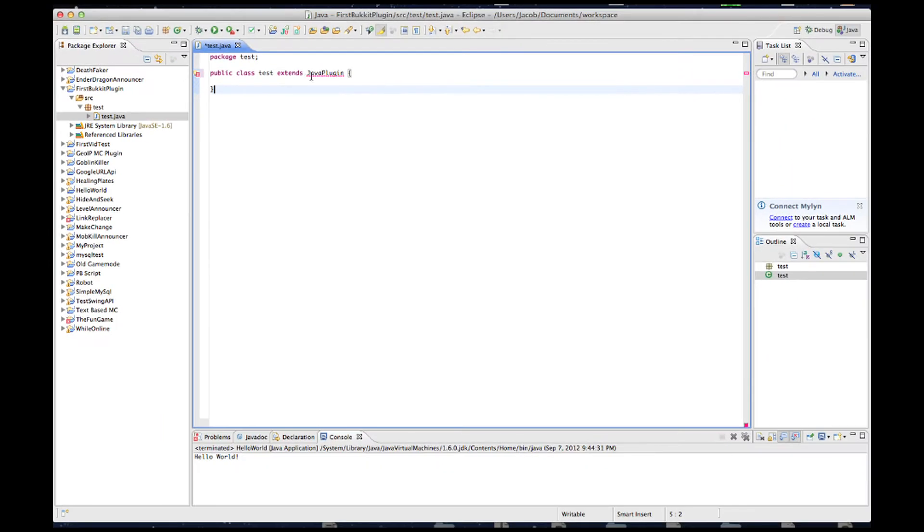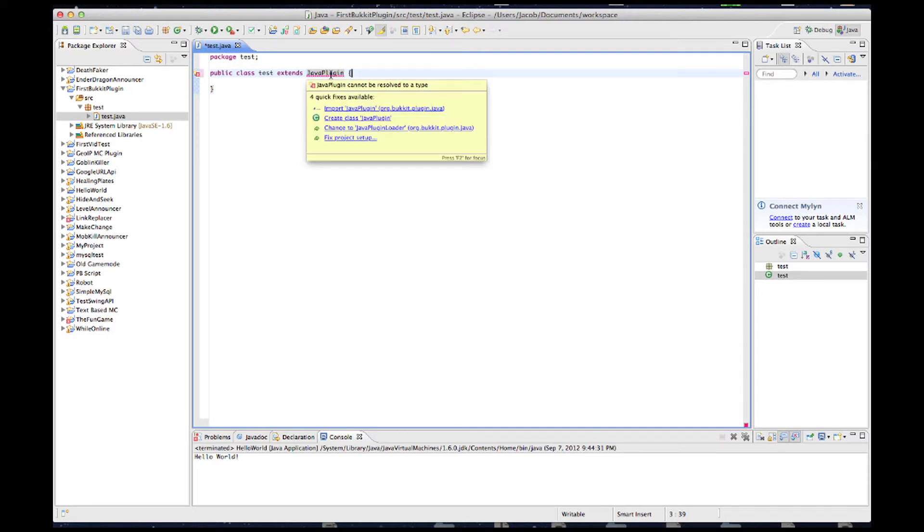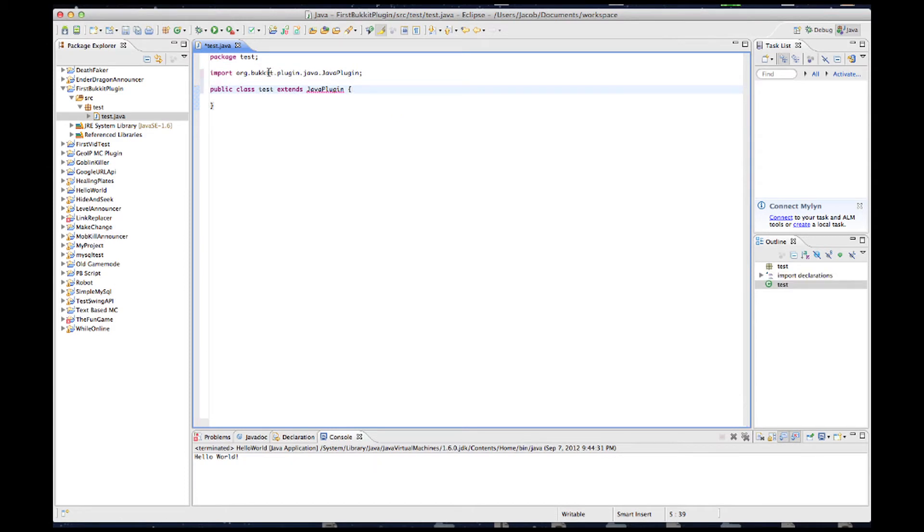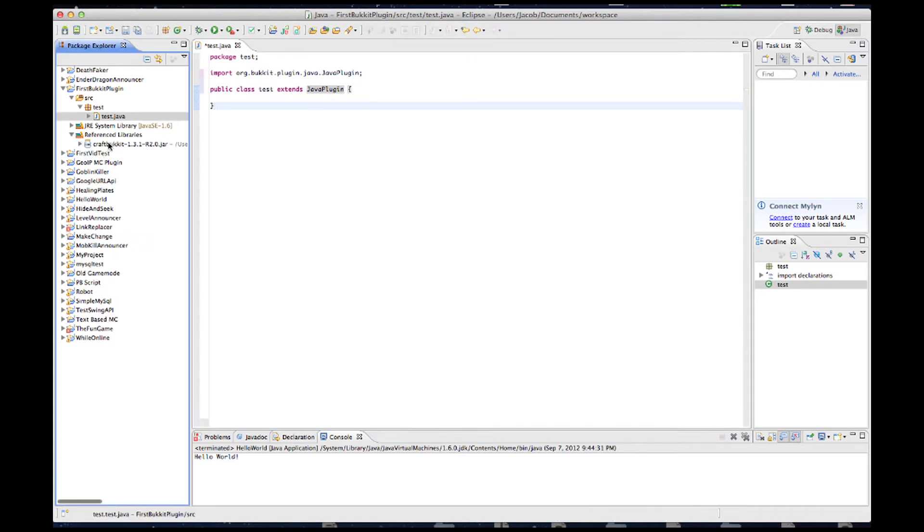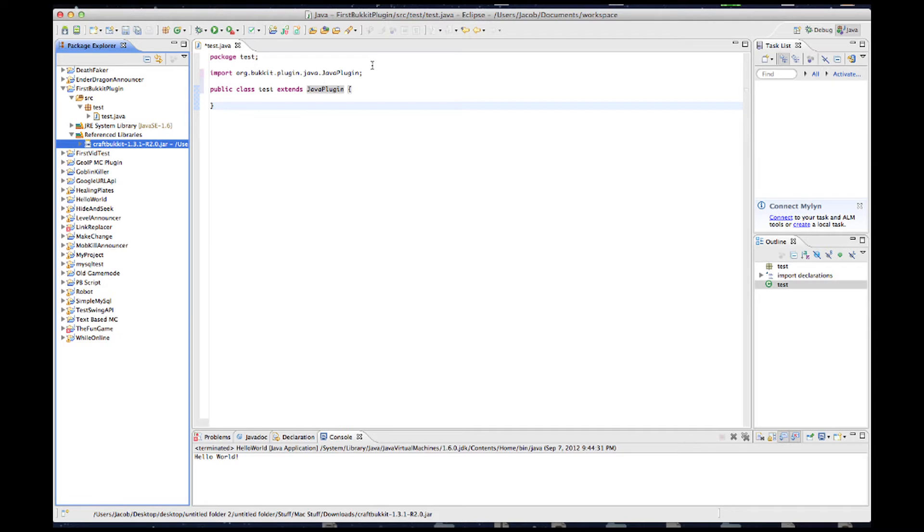Then it can get a little red squiggly line under it. Looks like an error, but it's really not. In Java, there's something that we have to do called Importing, which basically tells Java, oh, we need to use Java Plugin. And Java Plugin is in CraftBukkit.jar. So, we need to grab it out of CraftBukkit.jar and put it in our file so we can use it.